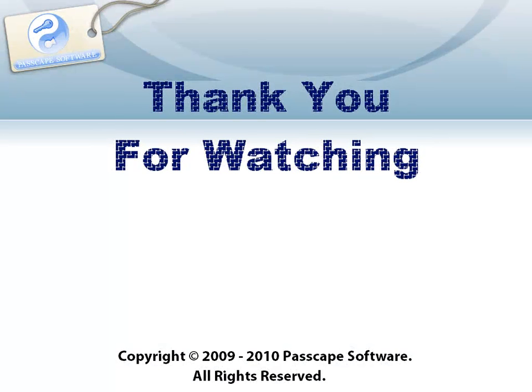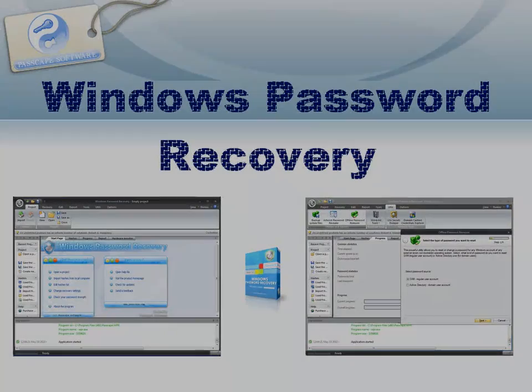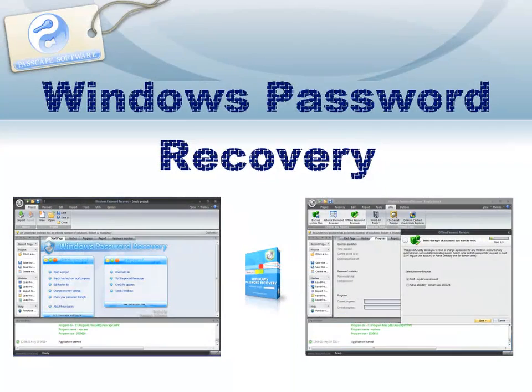Thank you for watching this demonstration. If you like Passcape Reset Windows Password, please visit www.passcape.com for more information. You can also try Passcape Windows password recovery for Windows password recovery.